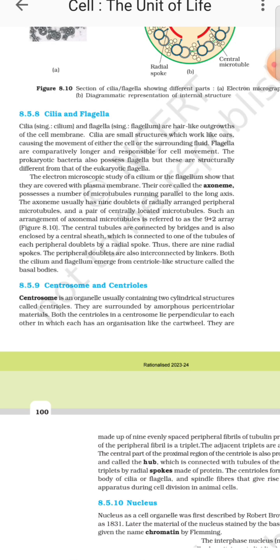Electron microscopic studies of a cilium and flagellum show that they are covered with the plasma membrane. Their core, called the axoneme, possesses a number of microtubules running parallel to the long axis. The axoneme usually has nine doublets of radially arranged peripheral microtubules and a pair of centrally located microtubules — this is referred to as the 9+2 arrangement.